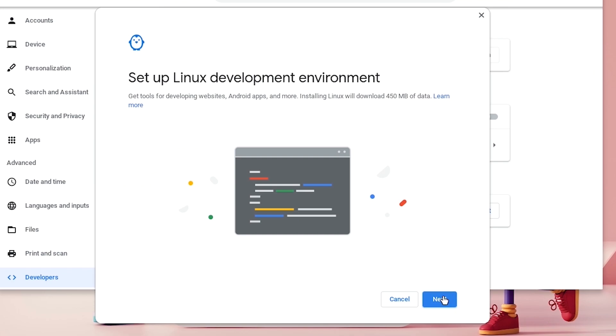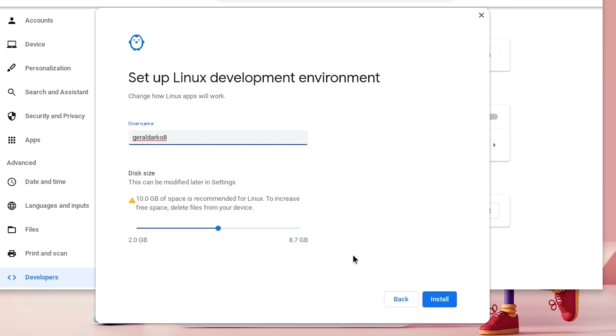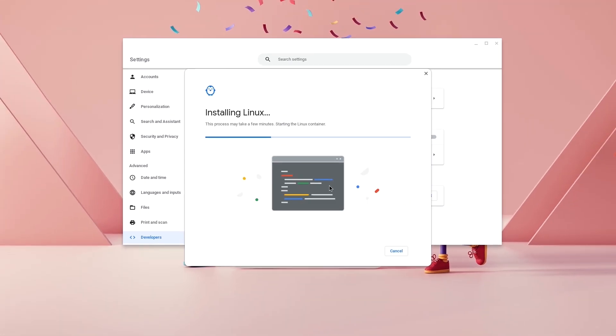Now once it's up here, go ahead and hit next and then customize your username however you want to do it. Make sure that you have enough disk space to load your games and the stuff that you want to get and hit install.